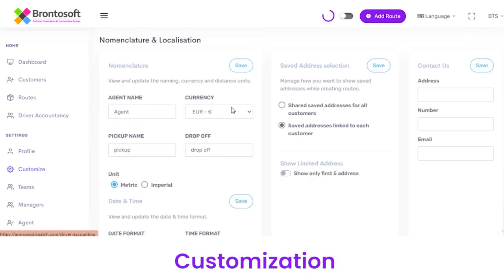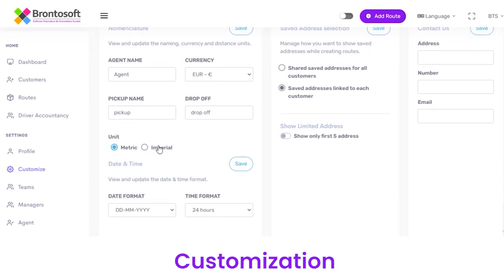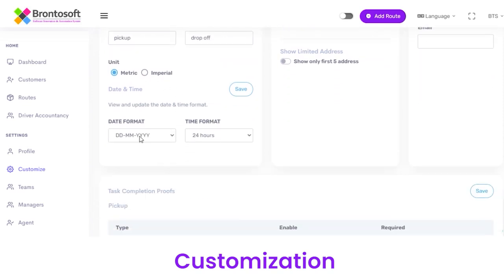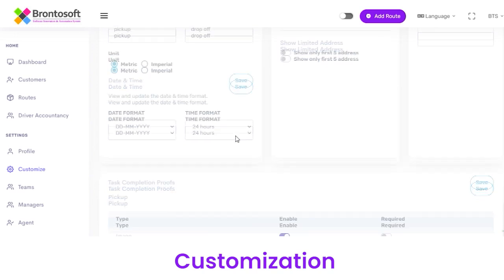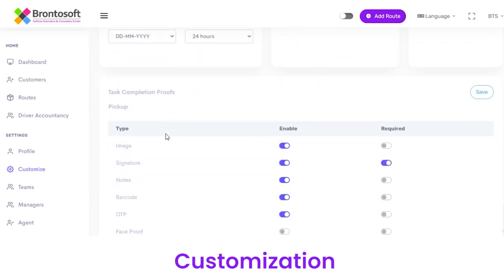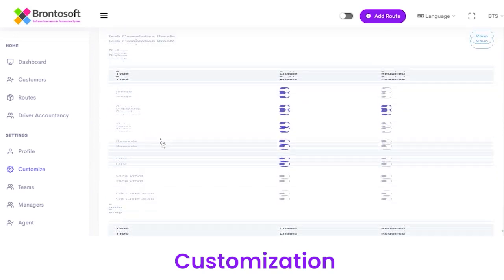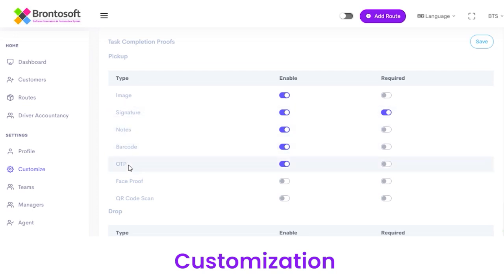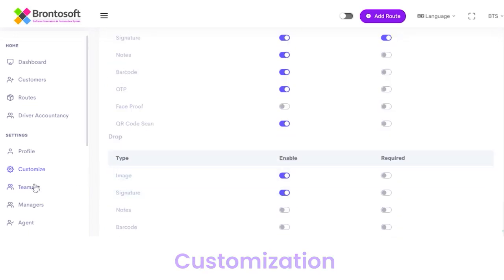From the Customize section you can customize Agent Name, Currency, Pickup Name, Drop Off, Contact Us Details, Units (either Metric or Imperial), Date Format, and Time Format. You can also customize completion proofs for Pickup and Drop Off, such as Image, Signature, Notes, OTP, and Face Proof. To enable a particular type, simply click on the Enable button and it will be enabled.